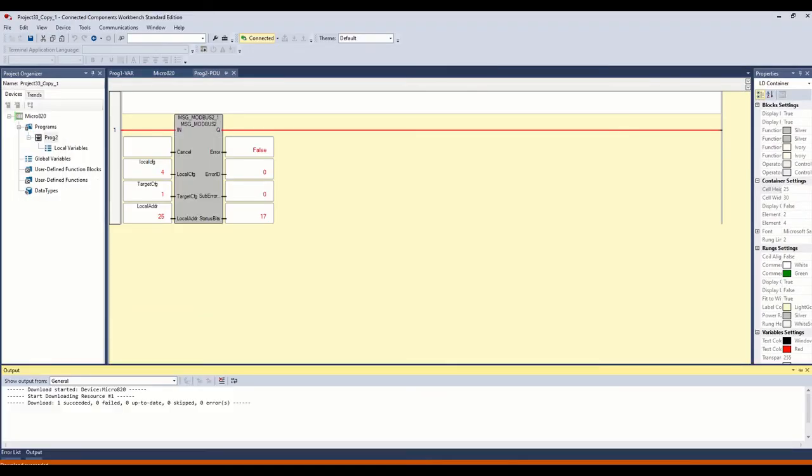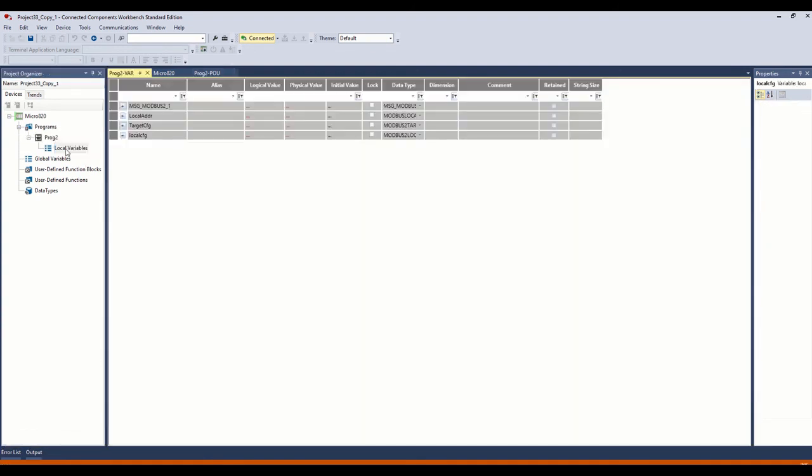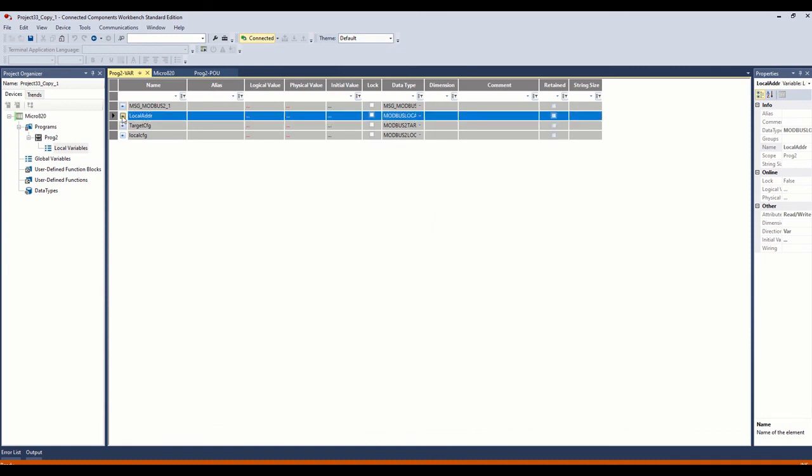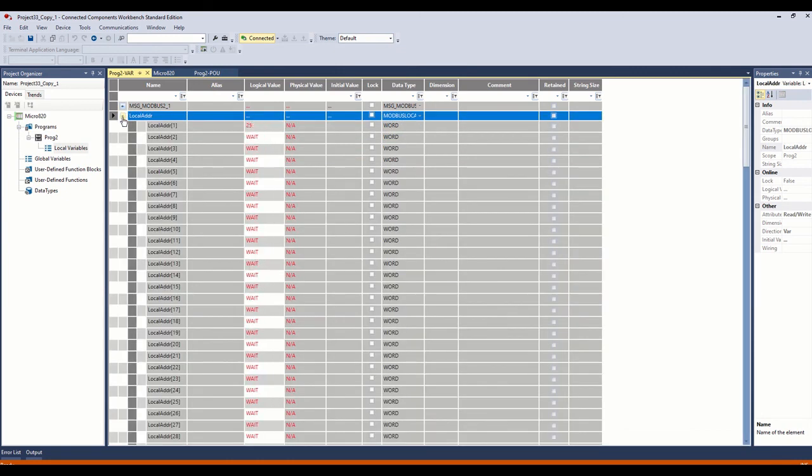So here we are, we are running, our program's running. We don't have an error. It looks like everything is working. So let's open up our local variables and open our local addressing.